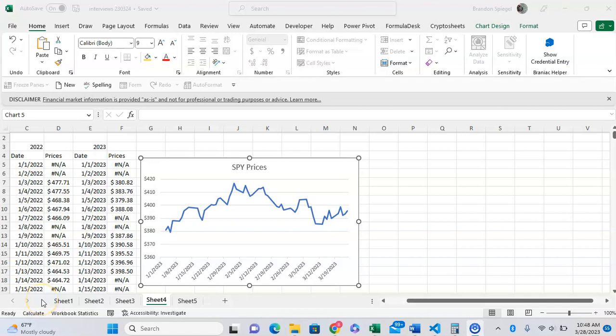In this tutorial, I want to show you how you can add and edit tick marks to your graph in Microsoft Excel. Here we have a basic line chart in Excel, and to add tick marks to an axis...